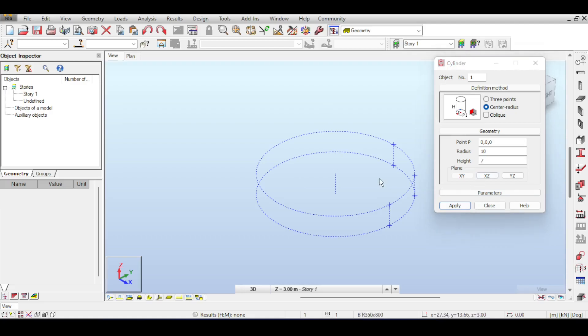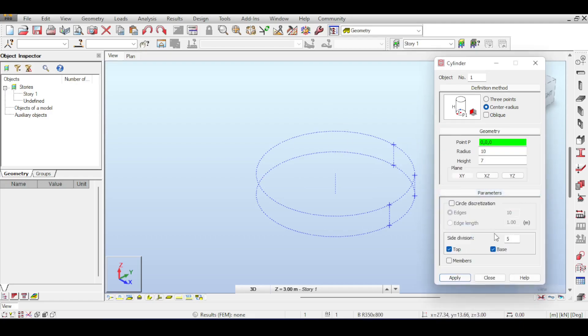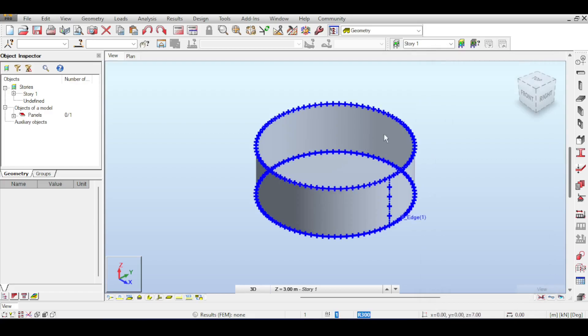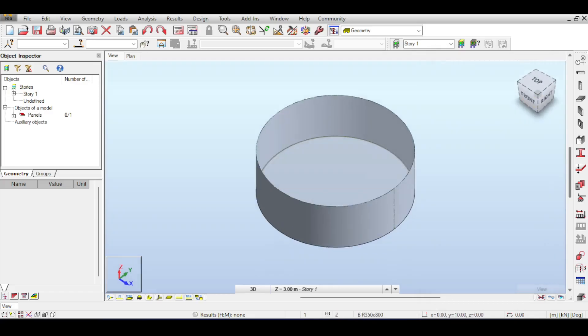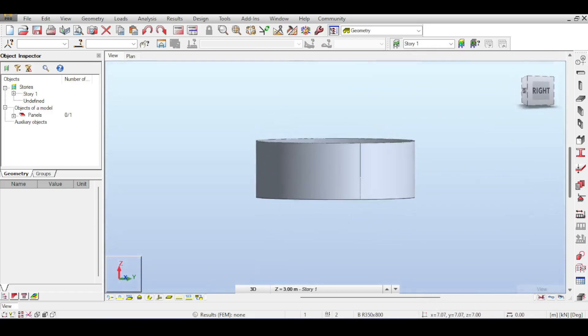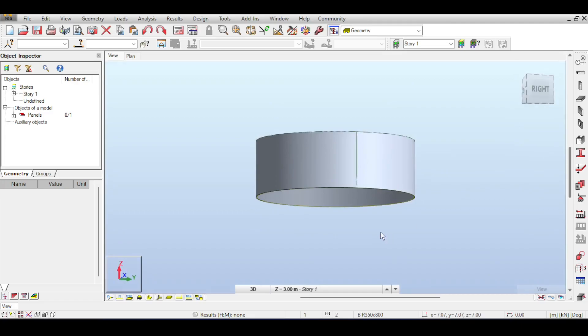Now, what Autodesk Robot does when it draws a cylinder is it does not only draw the side walls, it also draws the top and the bottom of the cylinder, and that is the ability to divide the side. So first, I'm just going to apply and I will tell you why you shouldn't do that.